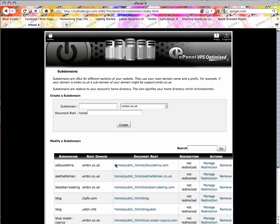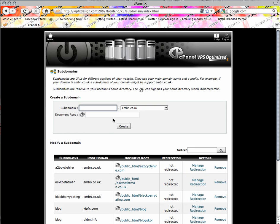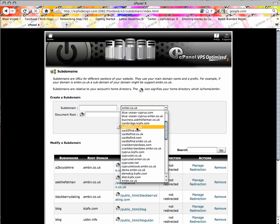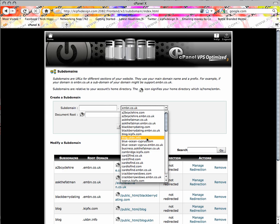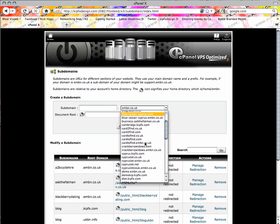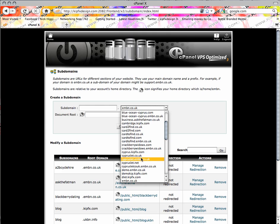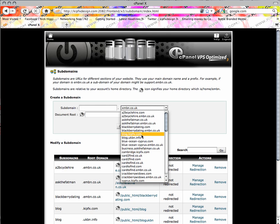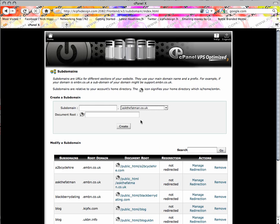So click on that and we're going to go with — let's stick one on. We'll go for askthefatman.co.uk and we'll put 'test domain'.